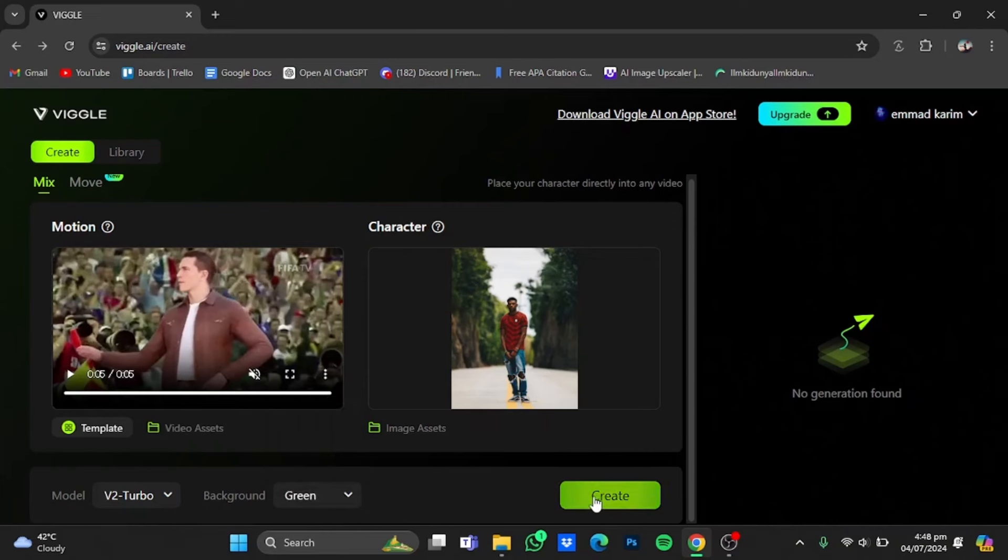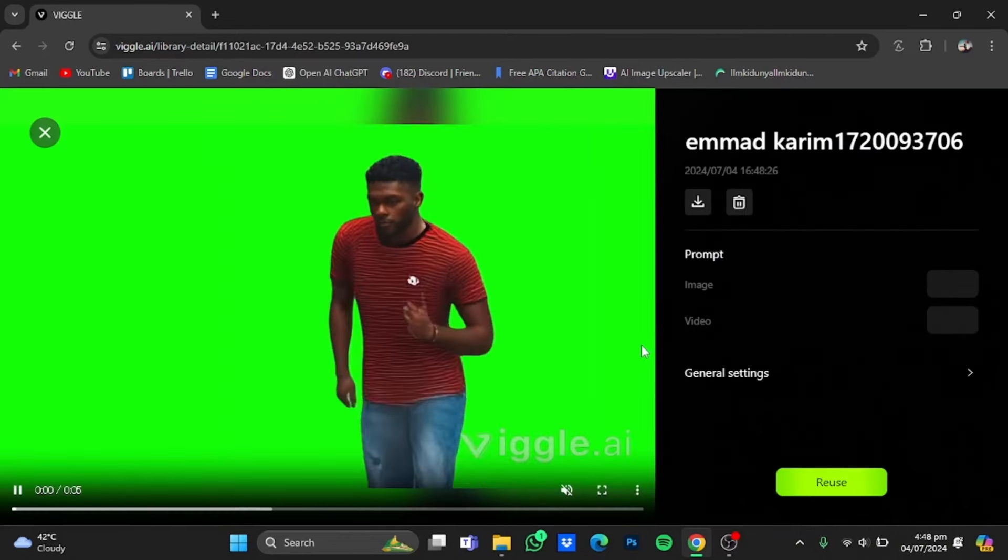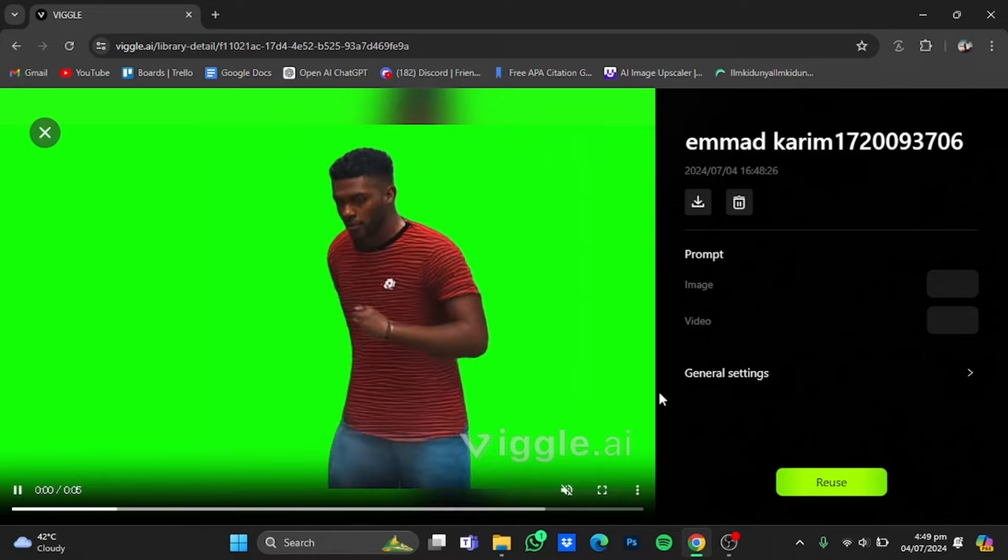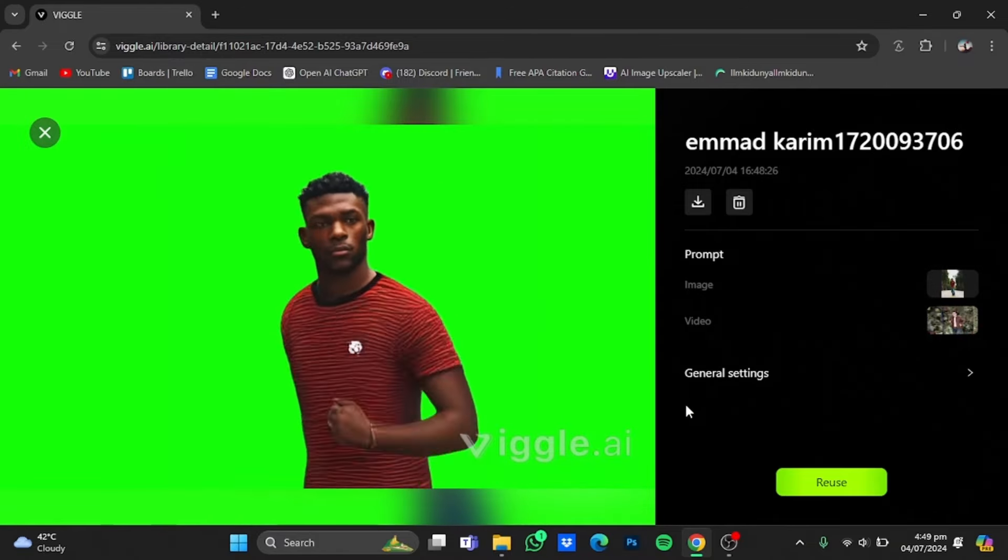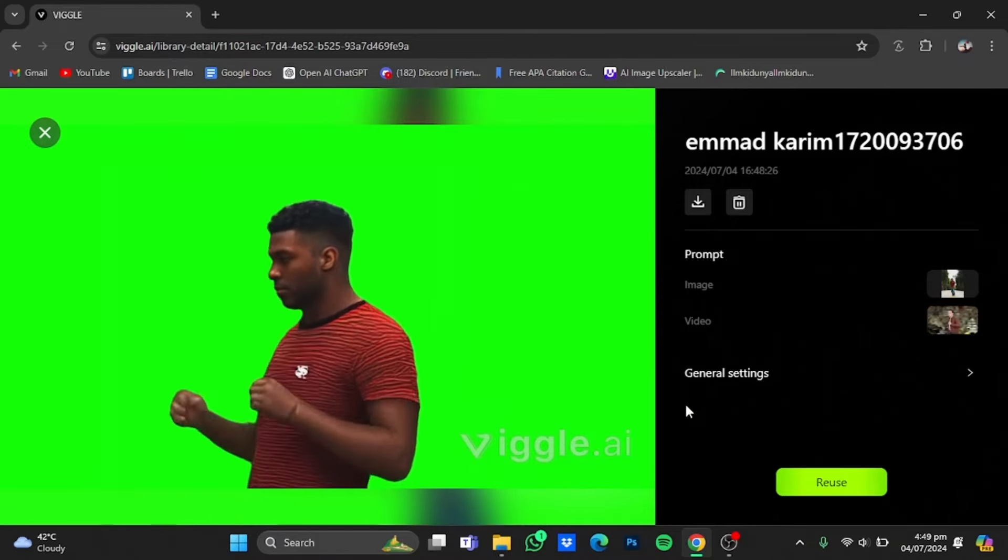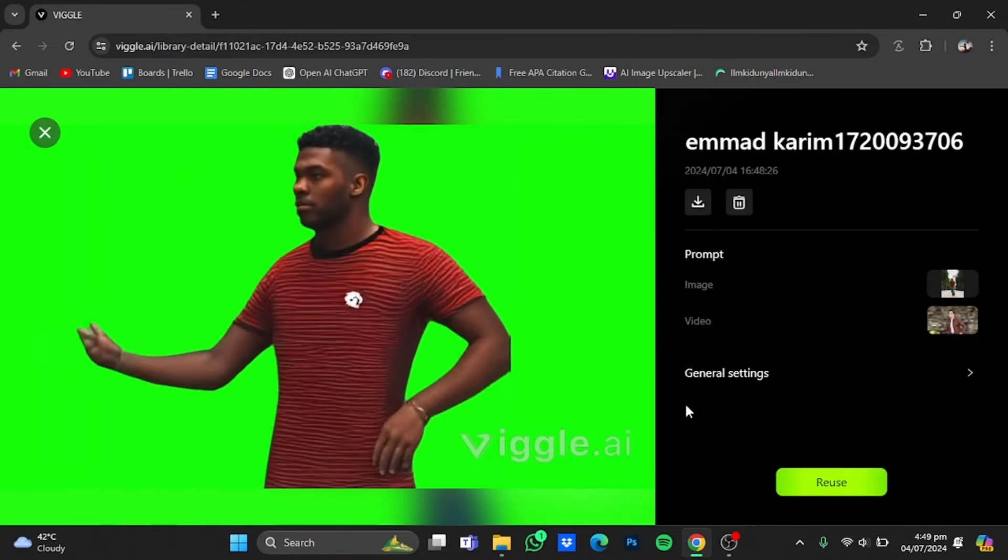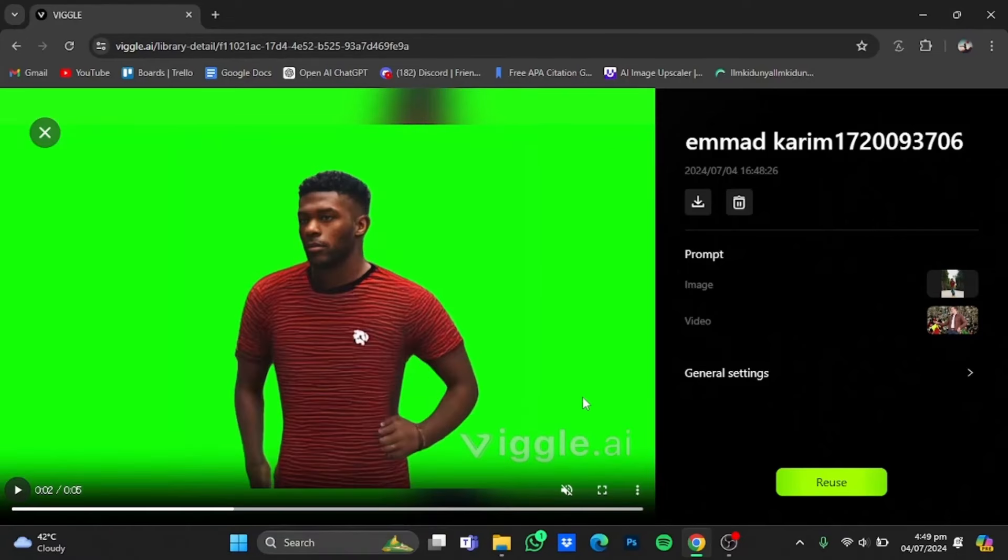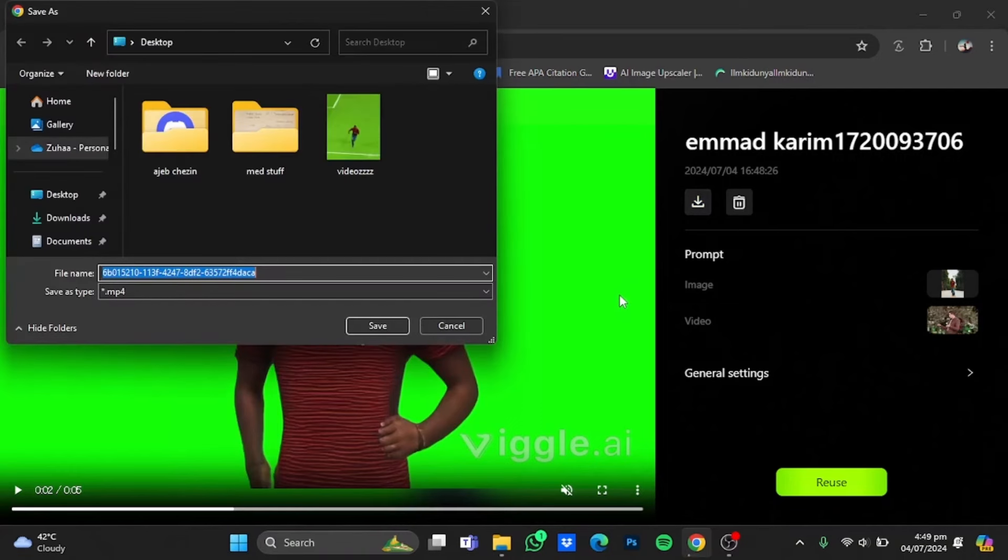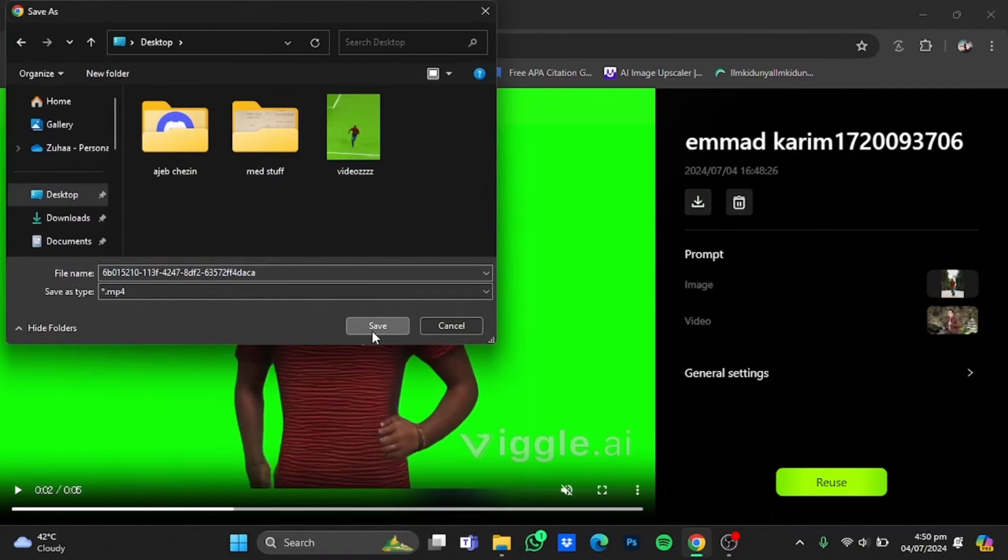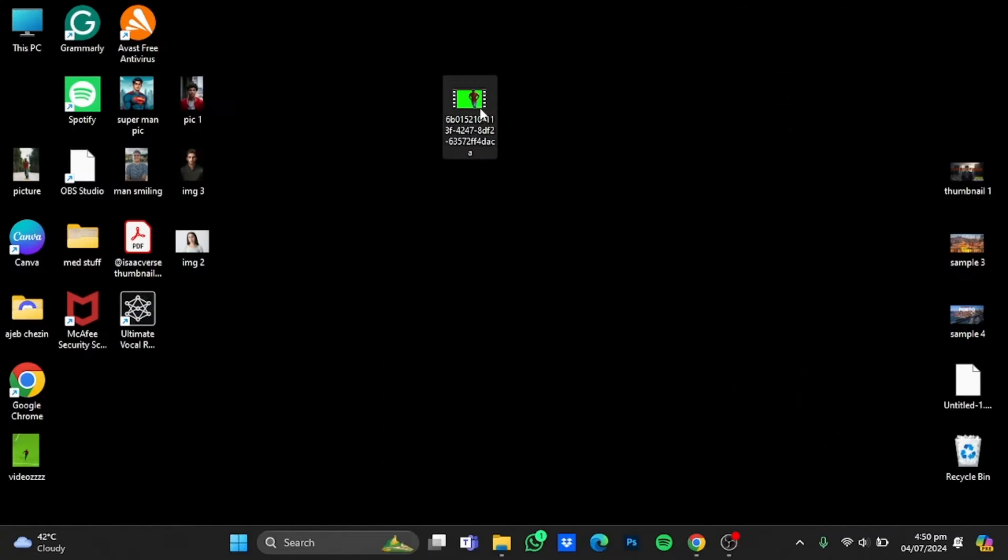So here my video has been generated, just click on it. So after you're done with your video, just click on this download button right here and select the location that you want to store it.